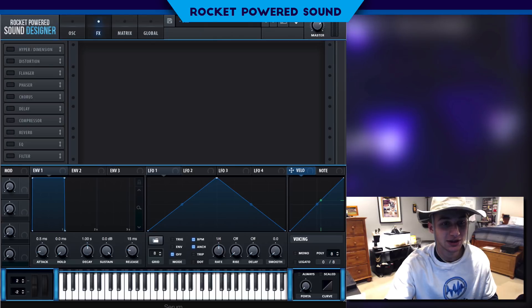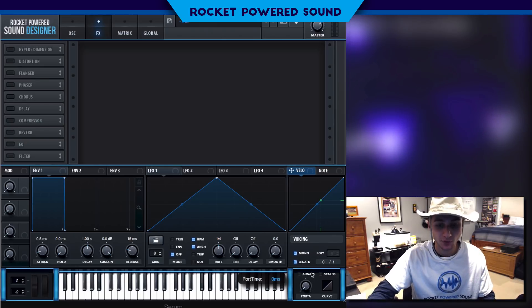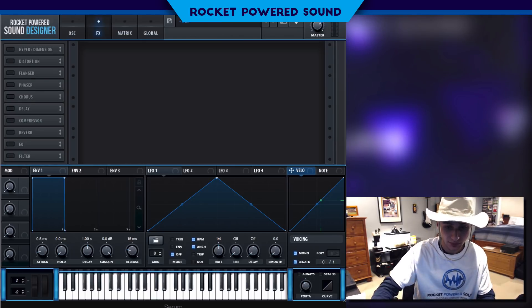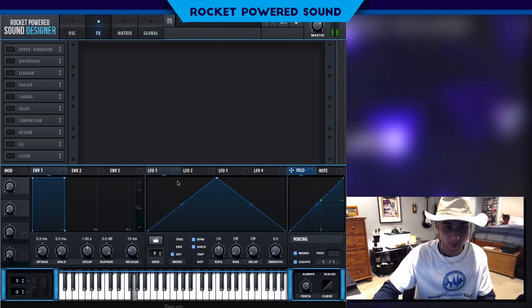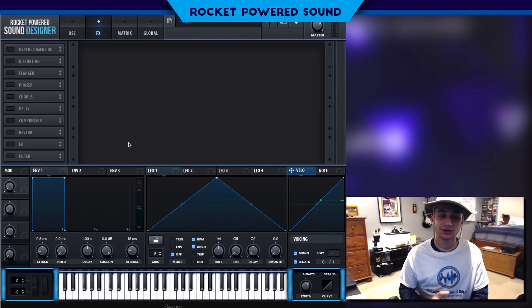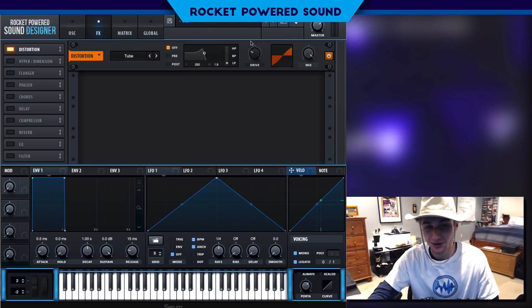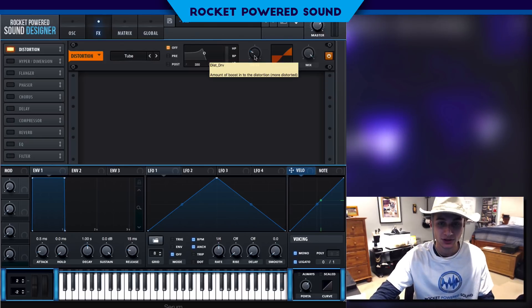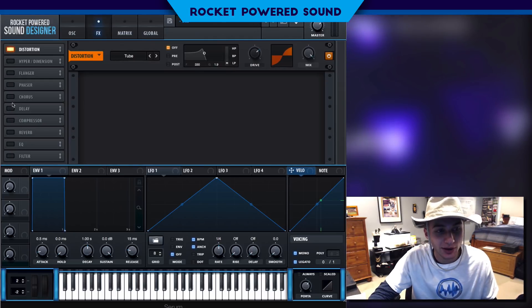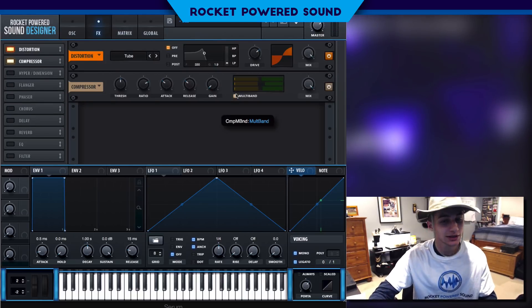That brings us straight into the effects. Let's hear what we're working with. We're going to want to turn on some voicing and get a little bit of portamento, because we're making trap. We definitely have the basis down; we just need to refine it. We're going to start with a little bit of disco — that's going to crisp up the sound. Let's turn up the drive to around 70%. It never hurts to turn on a multiband compressor, so let's turn that on and see how it sounds.